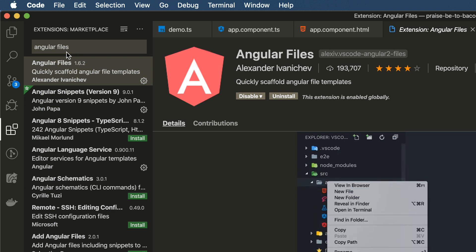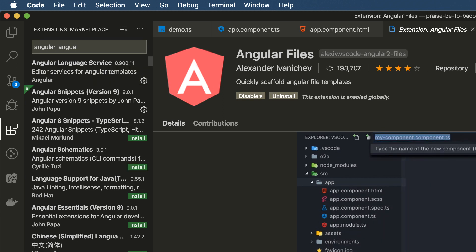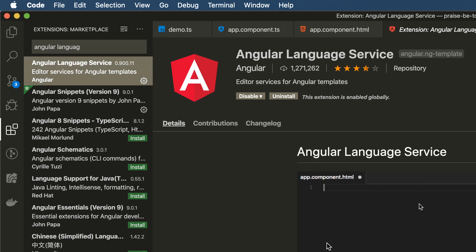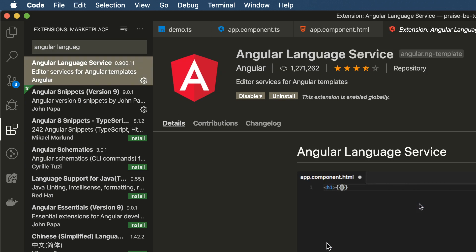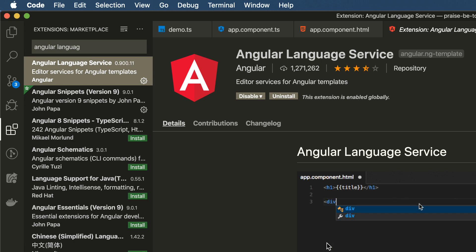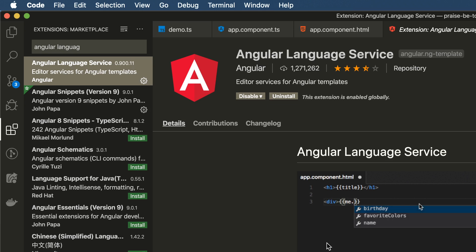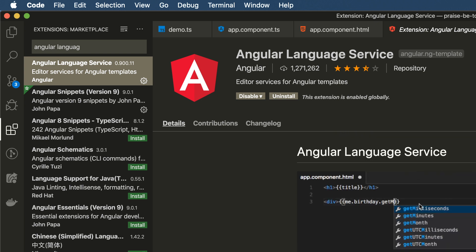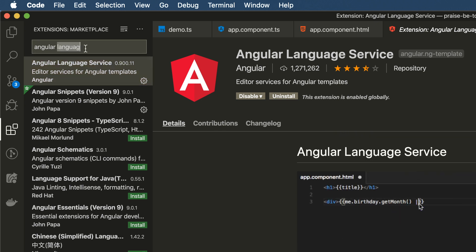Next is Angular Language Service. Angular Language Service gives you additional IntelliSense and auto-completion for Angular TypeScript-related syntax. Again, you can read the documentation here. It's a huge productivity tool. So that's Angular Language Service.